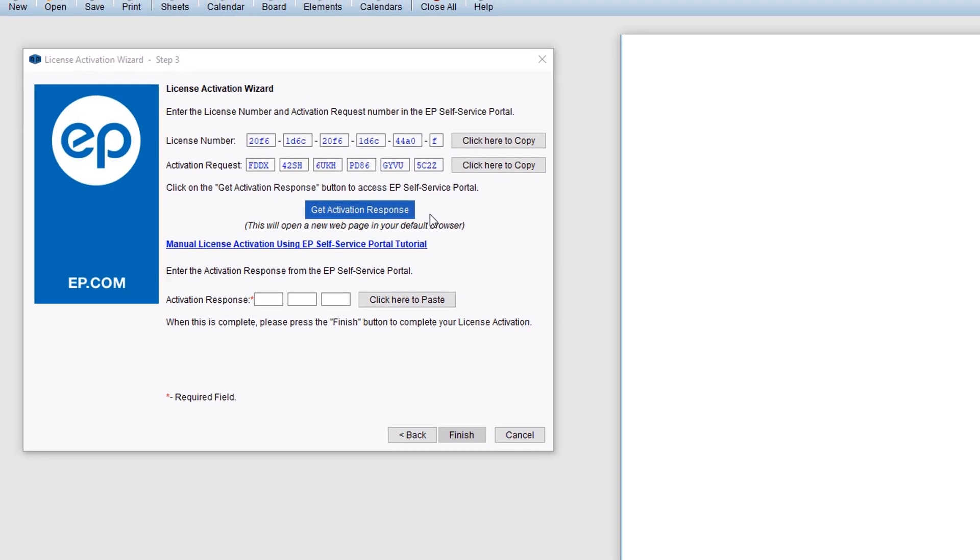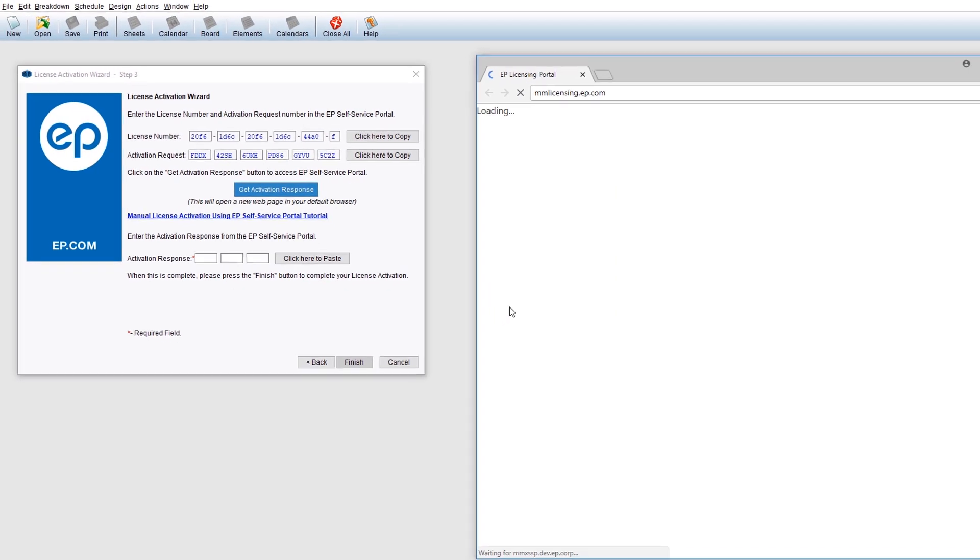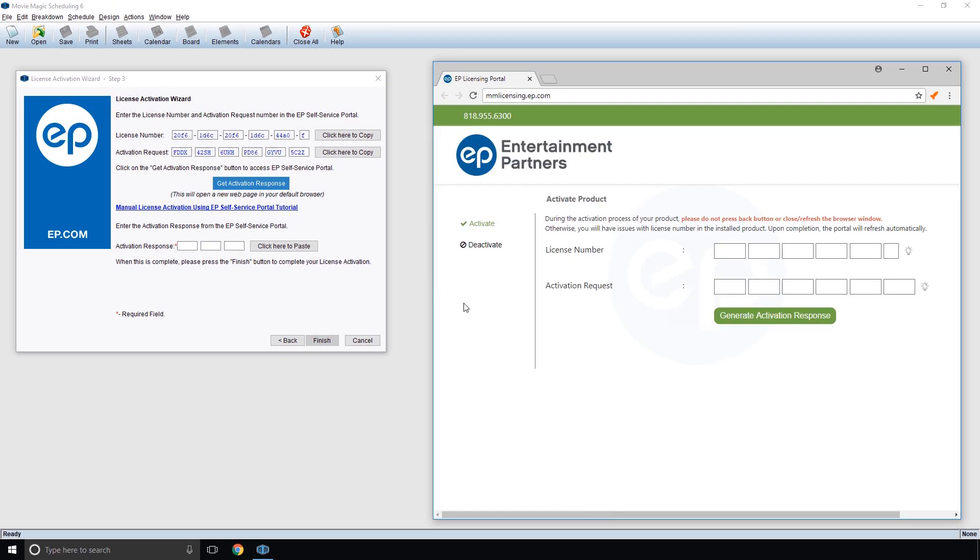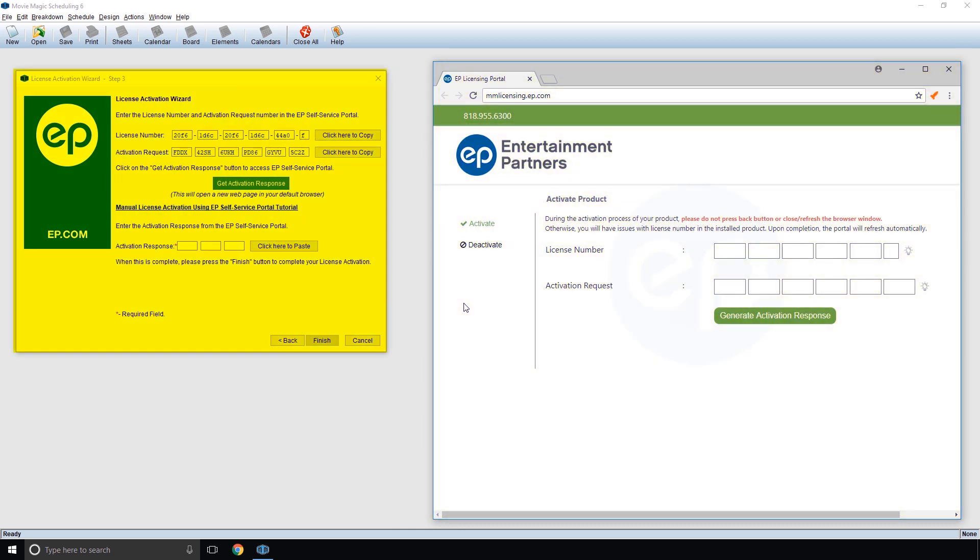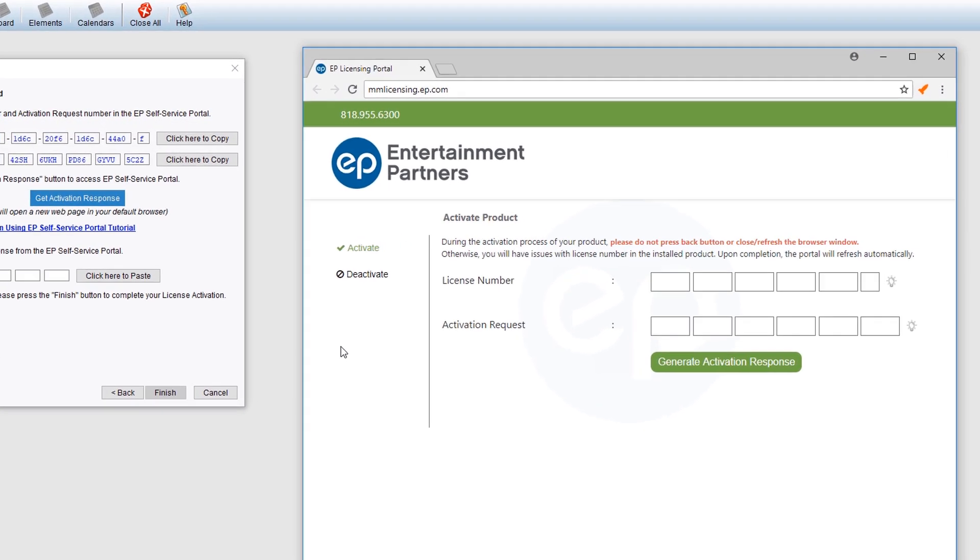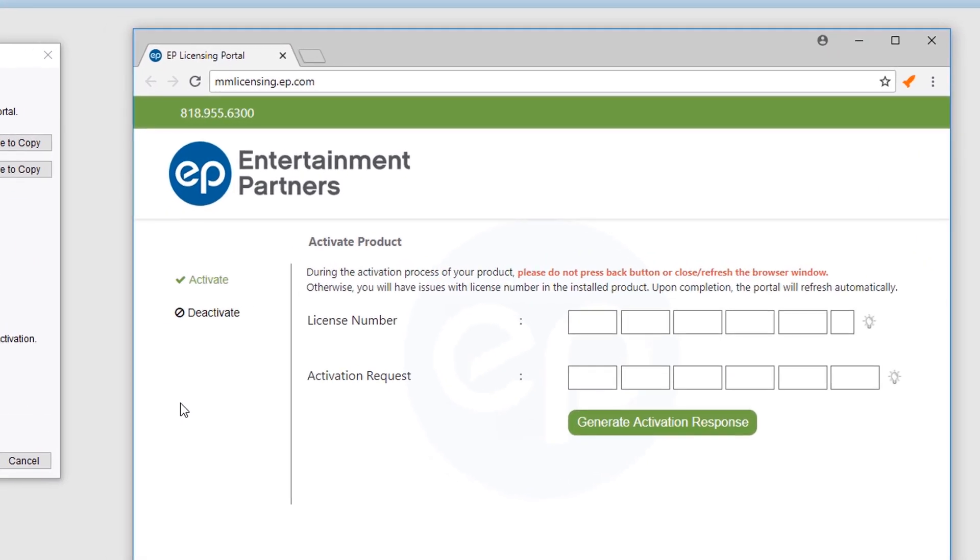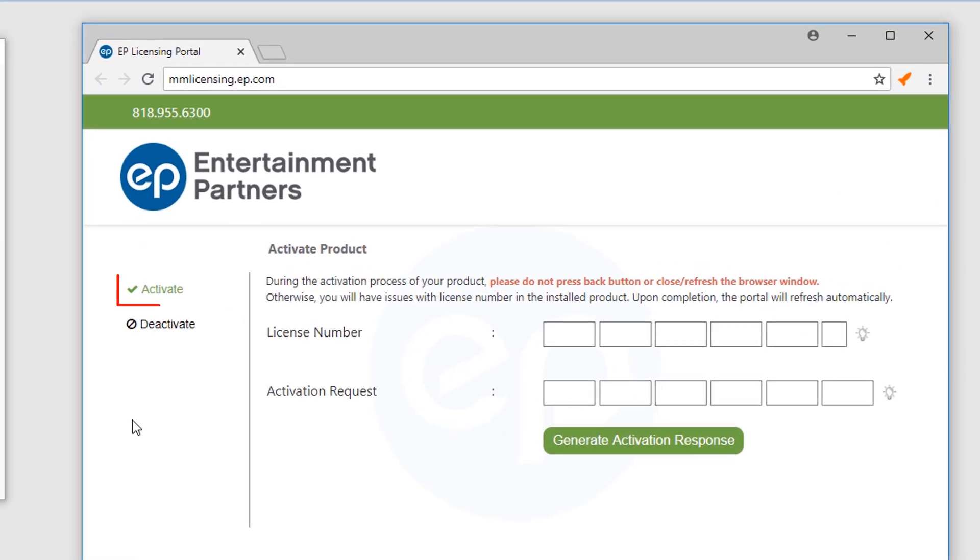A window will launch in your default web browser to activate your product. You will be going back and forth between this window and your MovieMagic Activation Wizard several times. On the left-hand side, click Activate.